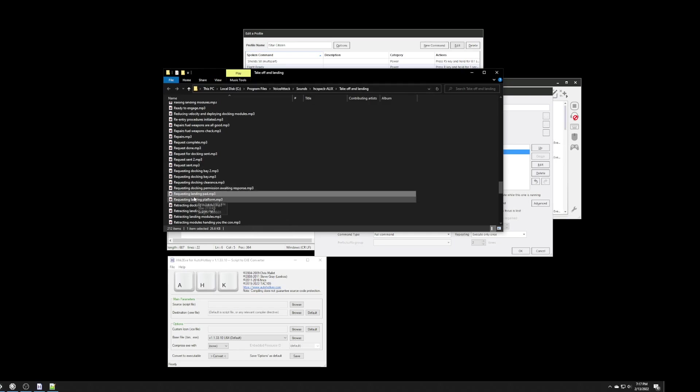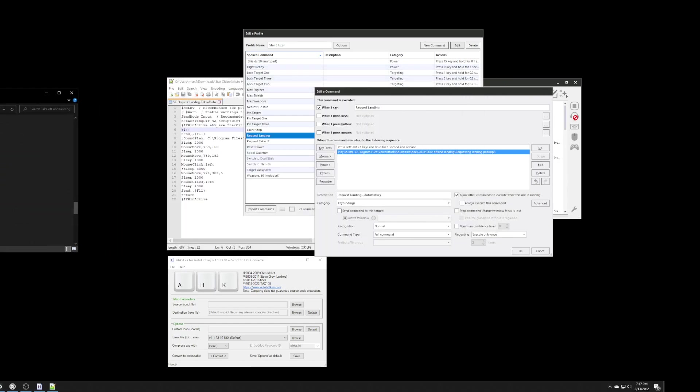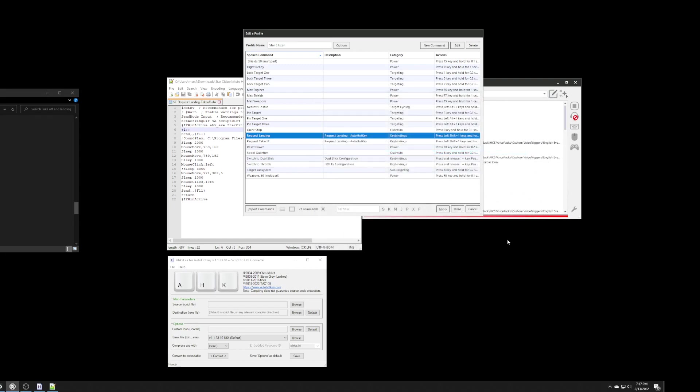So, every time I click on this command, it's going to run that for request landing. Now, I click OK, and that one's done.